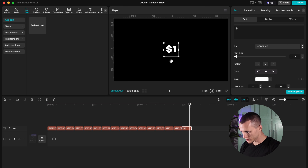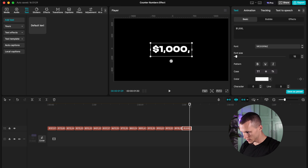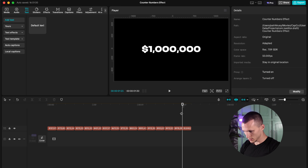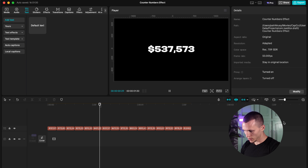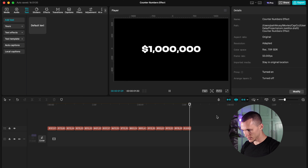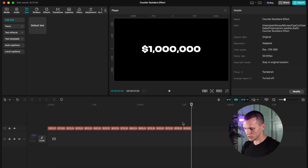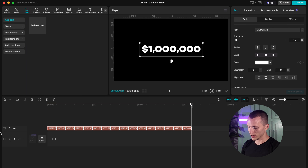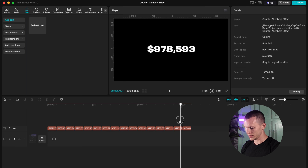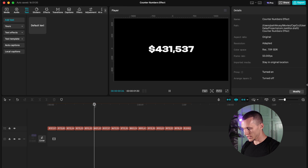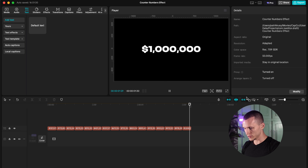My last number I'm going to put, for example, 1,000,000. And that's going to look like this. Now when I play it, it makes this counter effect animation. So now all we gotta do is add a sound effect and we are all set.